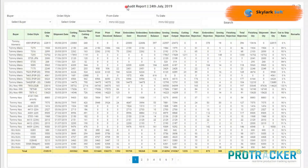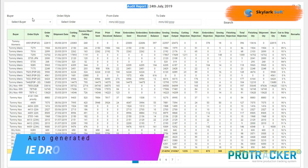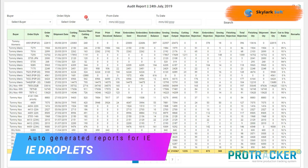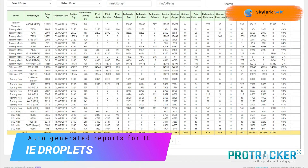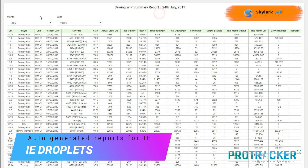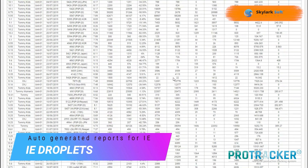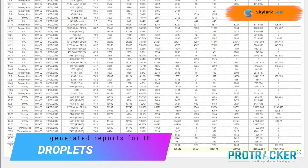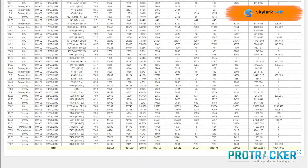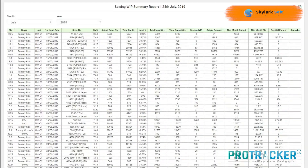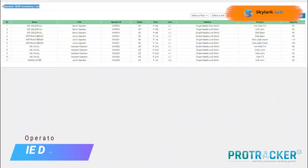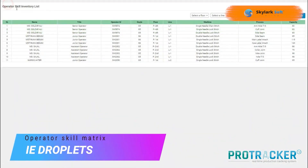Enter daily line target and manpower details. The software auto-generates reports for IE. Access the operator skill metrics and review the operation bulletin for IE.